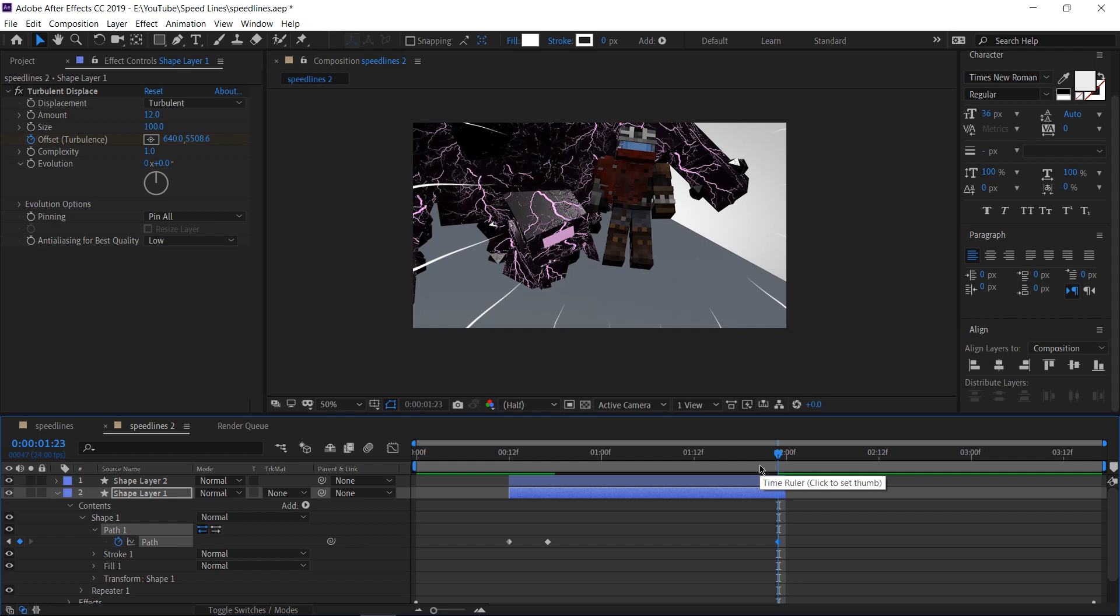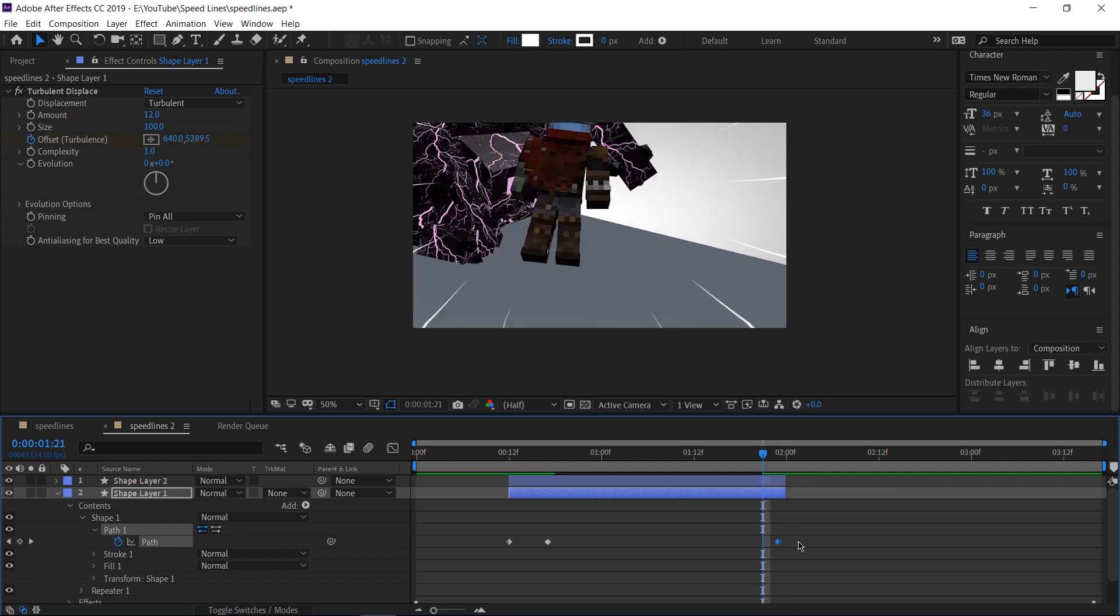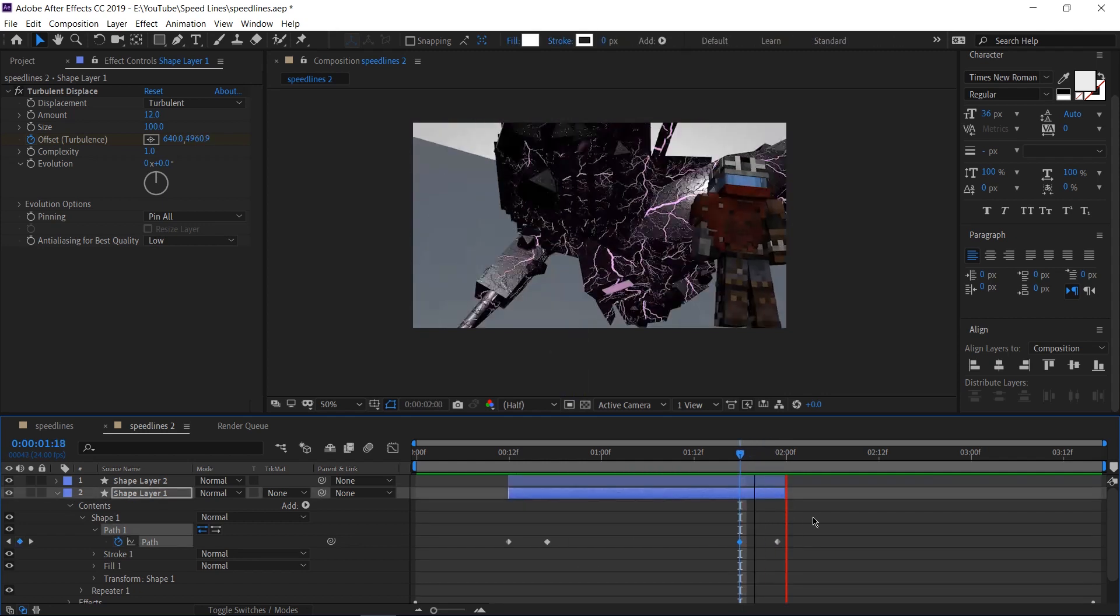Let's do the same thing for the second one, except because this one has thinner lines. I'm going to say that this one comes in faster. Let's make a key frame here and move forward by one, two, three frames. Make another key frame here.